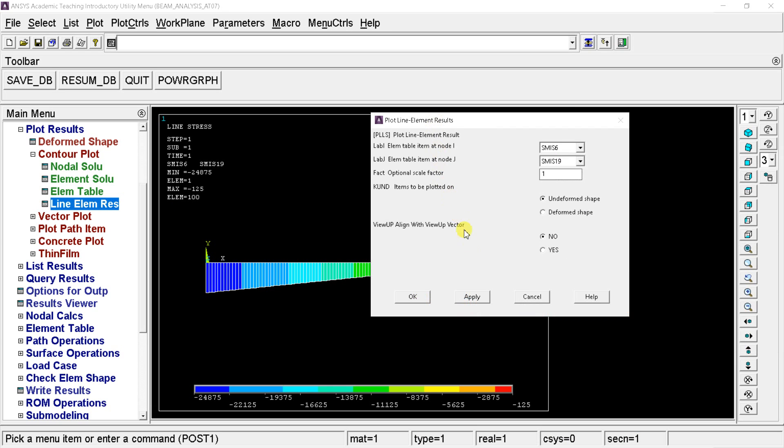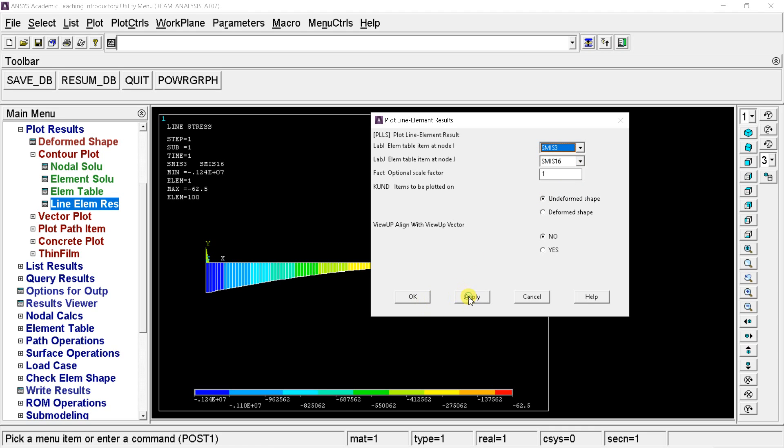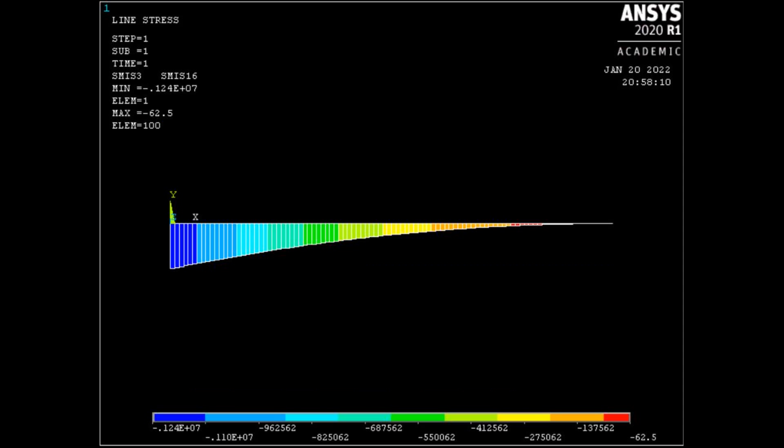Similarly, let's get the bending moment diagram for this beam. From this analysis, the bending moment is maximum at the fixed end with a magnitude of 0.124 into 10 to the power 7 newton millimeter.